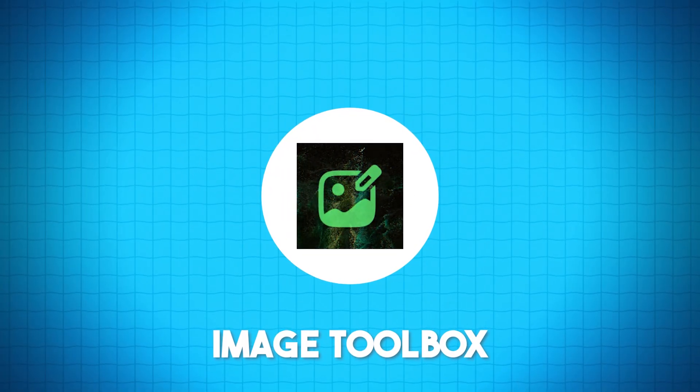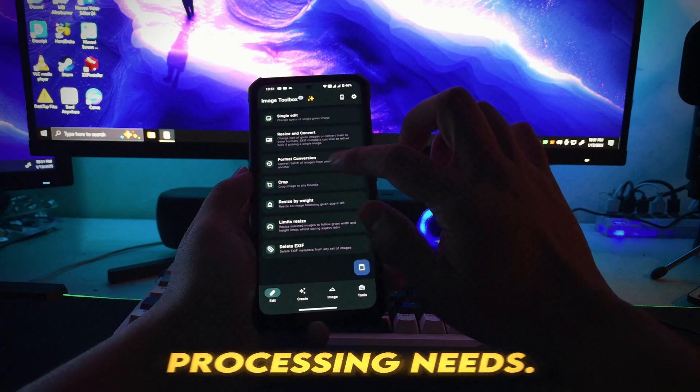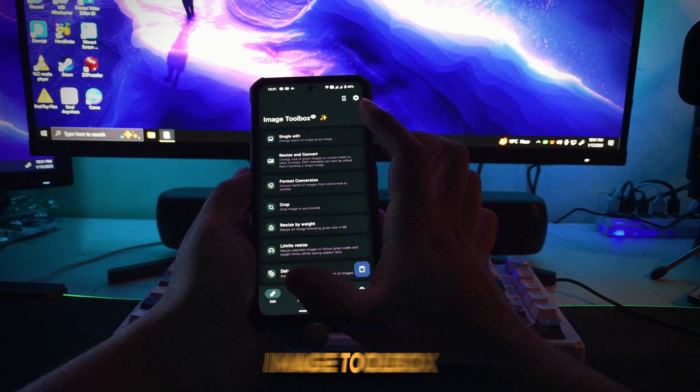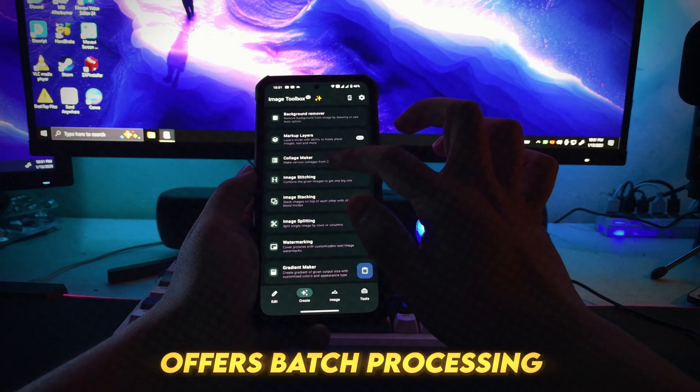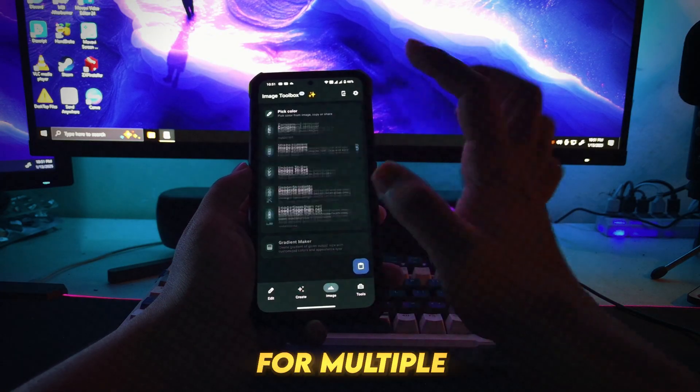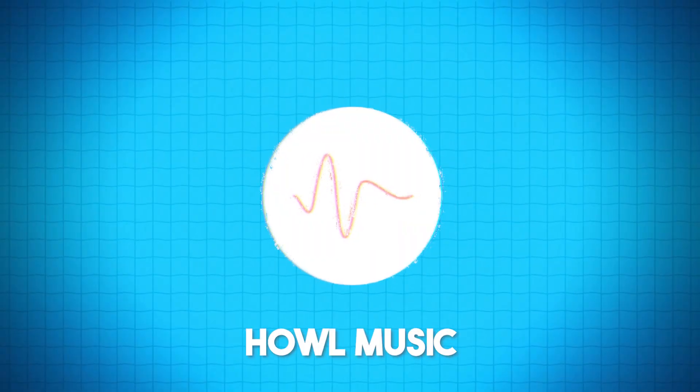Number 5: Image Toolbox. A versatile app for all your image processing needs. Image Toolbox offers batch processing for multiple images, a variety of image editing tools.